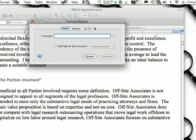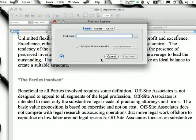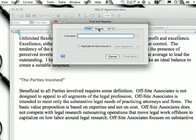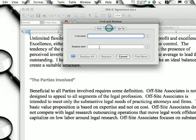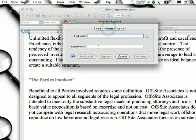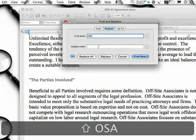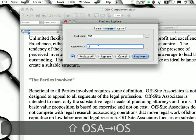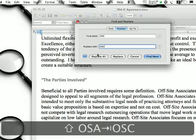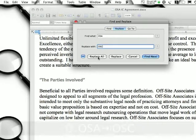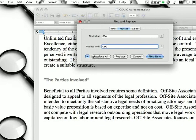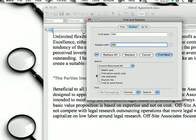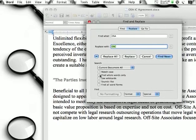That's pretty self-explanatory — you can find all things. But what's really good is the Replace feature. If I want to find, say, OSA and replace it with OSC, I can do that. If I'm feeling confident, I can replace all of them at once.